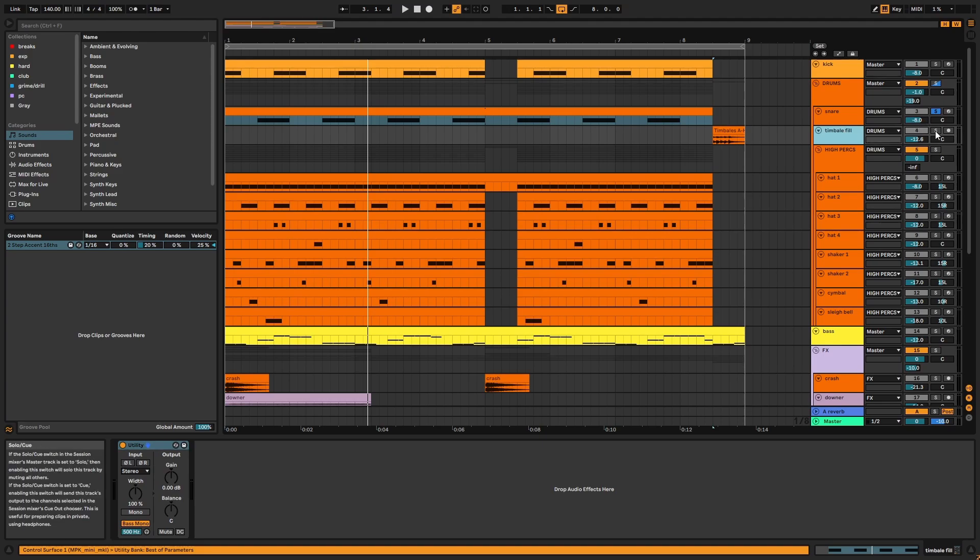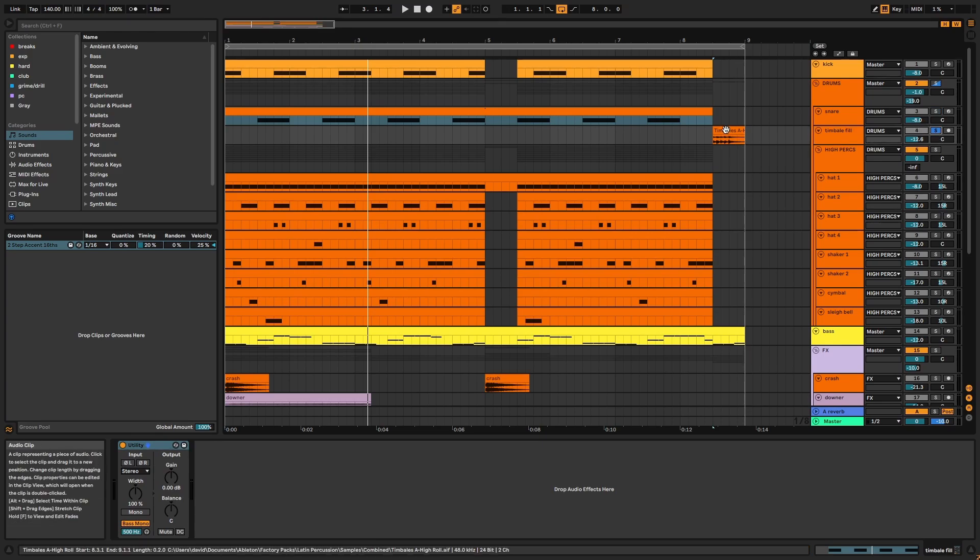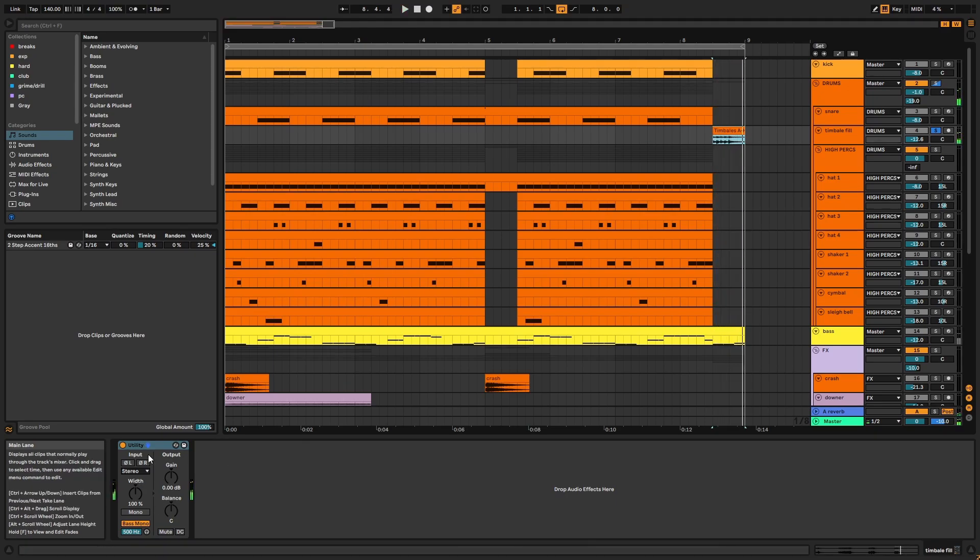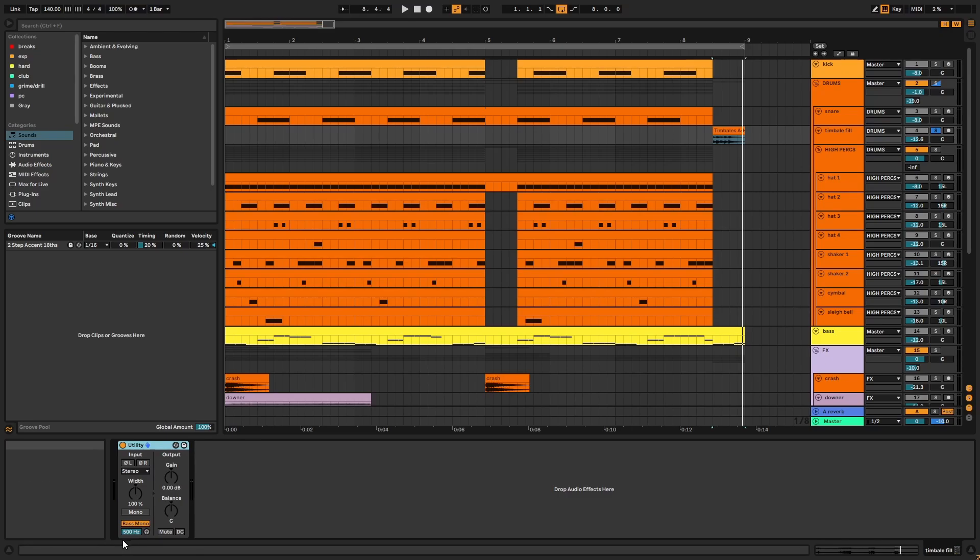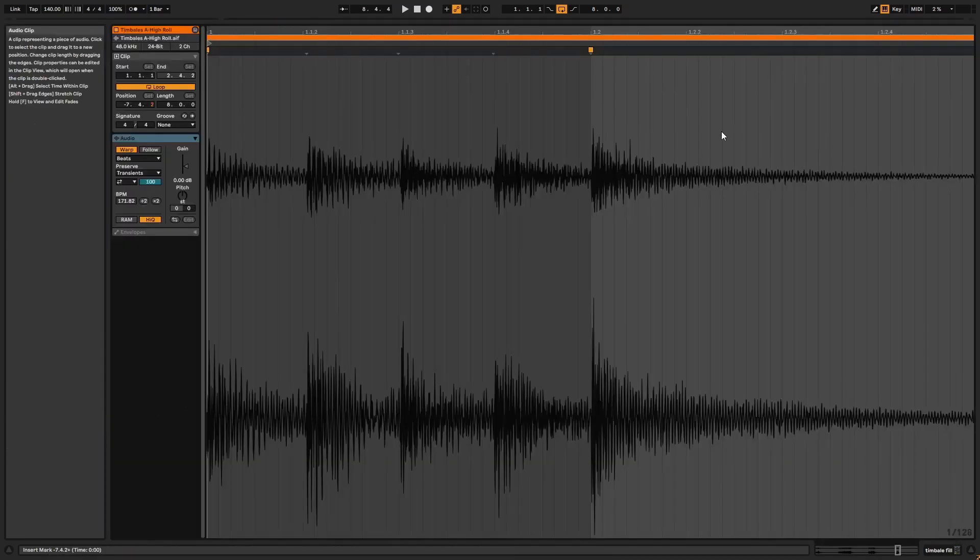Next we have the tambal fill. Be aware this is from Ableton's library so it won't be included in the project. There's a utility monoing below 500Hz as this sample is natively panned right, which we can see from the waveform.